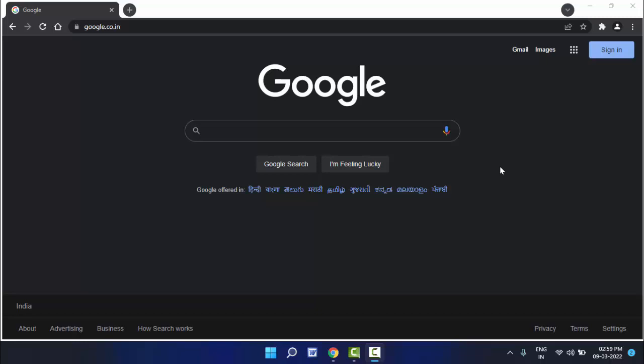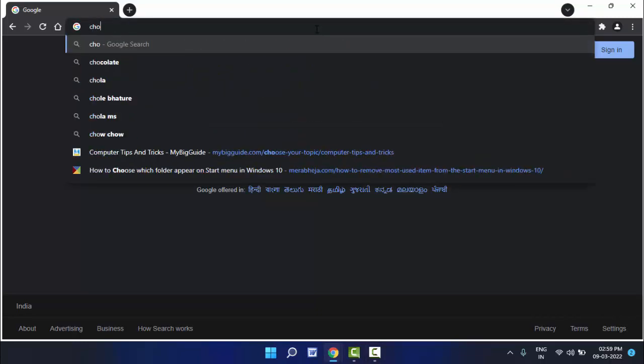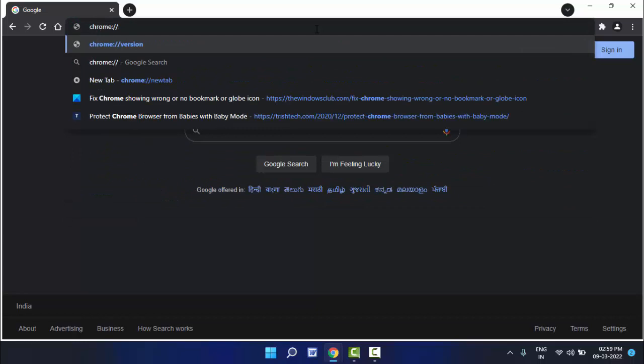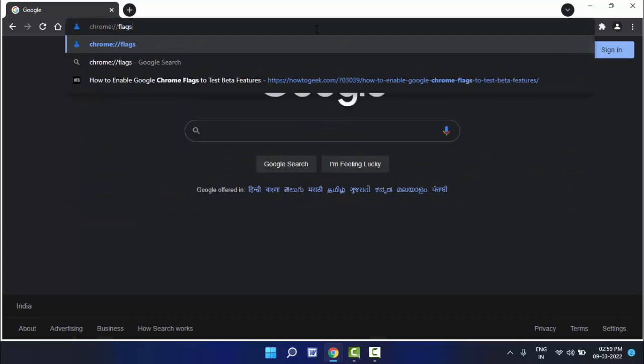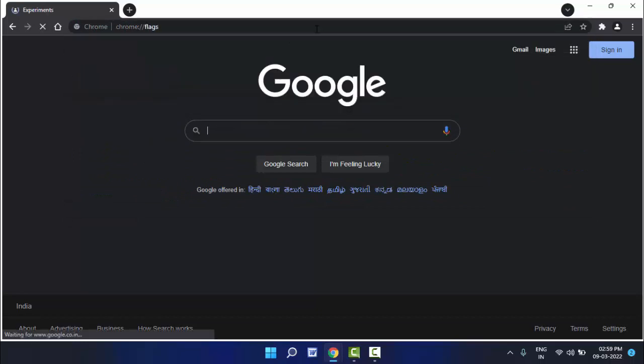For this, you can follow this easy and very simple method. First, open the Chrome browser on your PC. After opening, you need to search chrome://flags like this, search and hit enter.